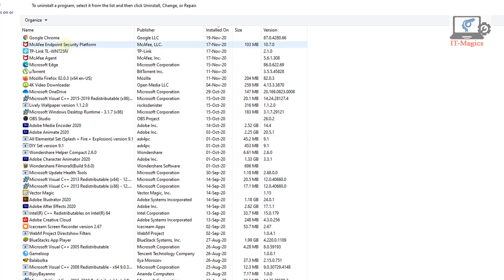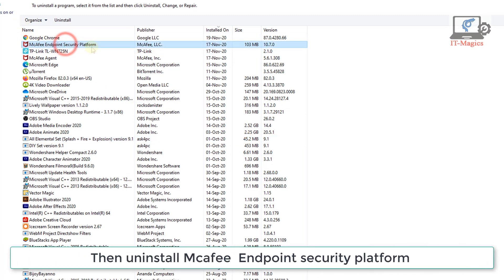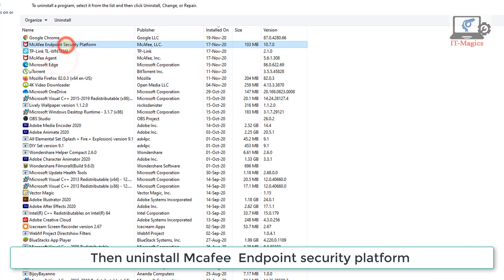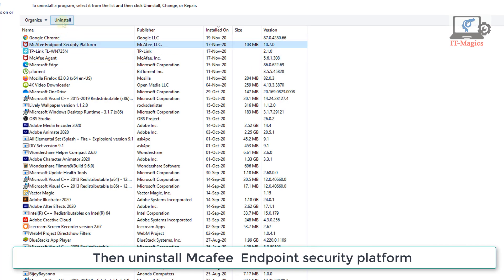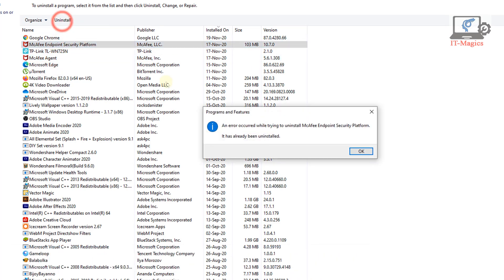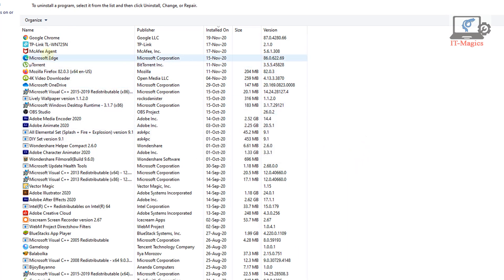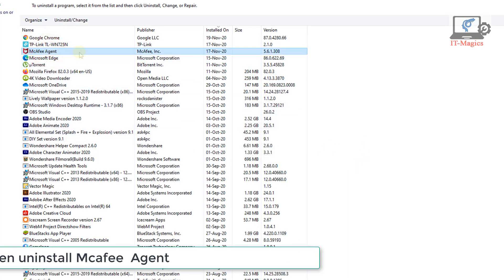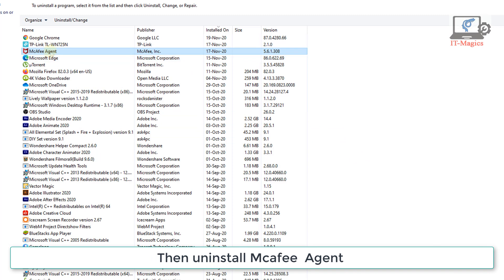Then uninstall McAfee Endpoint Security platform. Then uninstall McAfee Agent.